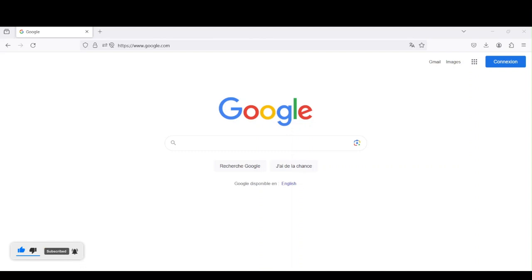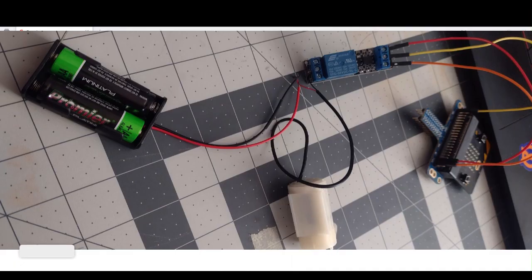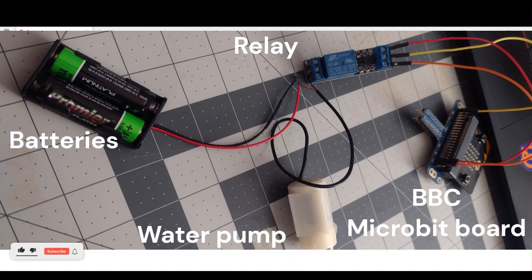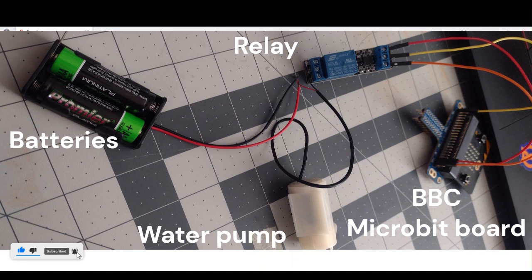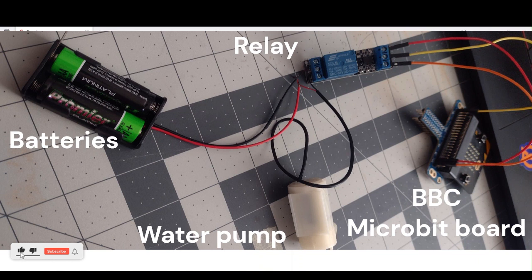I want to show you a quick picture of the project. You can see different components that we have: we have a relay, we have a motor, a water pump. We have a BBC microbit, that's going to be the brain.